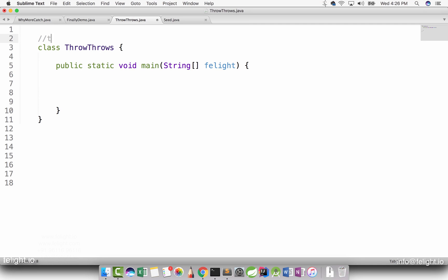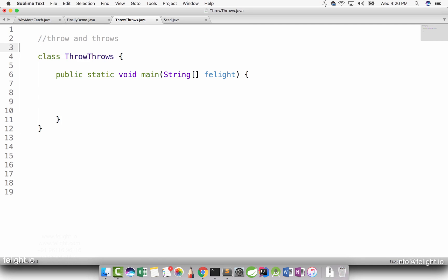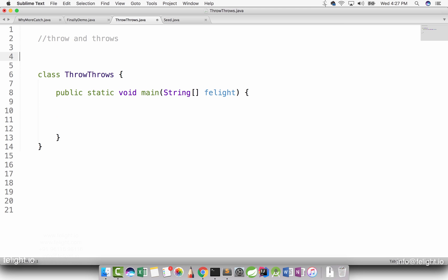In this chapter we are going to discuss about throw and throws. I'm going to take one of the best real world examples to teach you the purpose of the throw and throws keywords. In exception handling, these are the keywords that are available. If you know about all these keywords well, then pretty much you know exceptions well. The keywords are: try, catch, finally, throw, and throws.